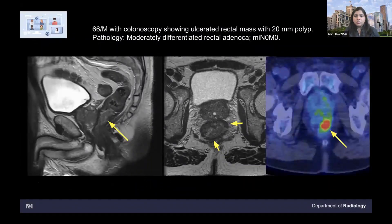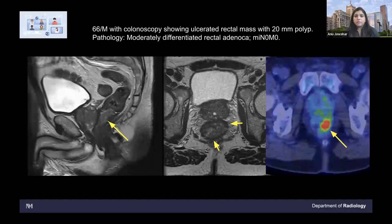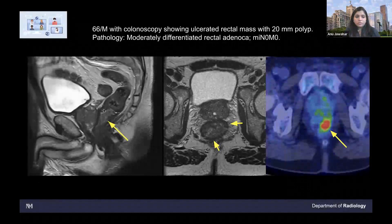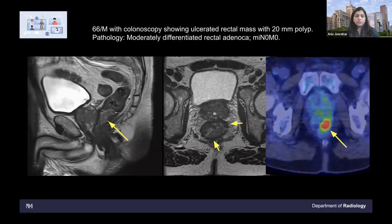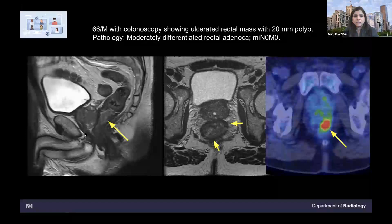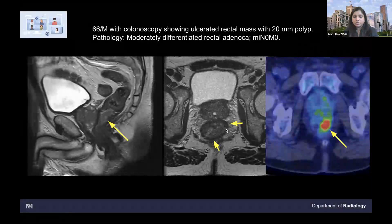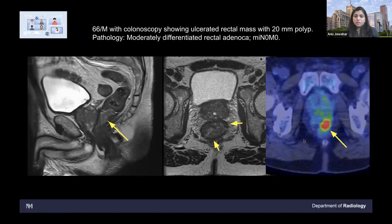This is a 66-year-old male who had a routine colonoscopy and they found an ulcerated rectal mass with a two centimeter polyp. The rectal MR has a similar but different protocol from prostate — they do have small field of view, DWI and ADC. This is a sagittal T2-weighted image showing the mass in the rectum, and then an axial view showing the mass there. This patient had an FDG PET which showed increased focal uptake in the rectal tumor.